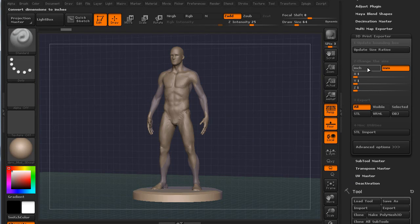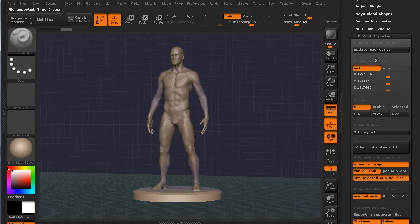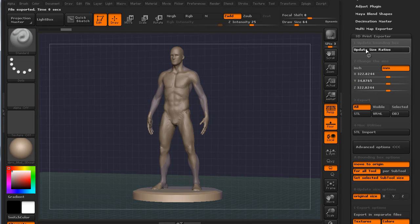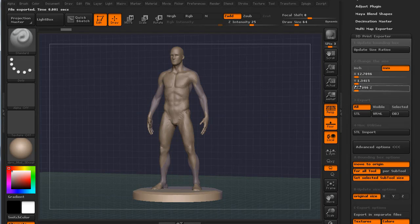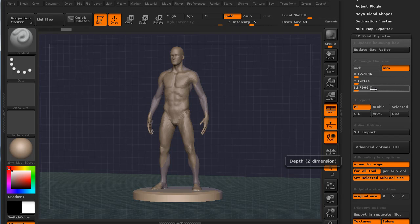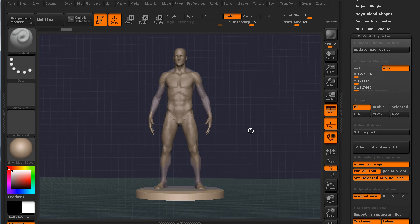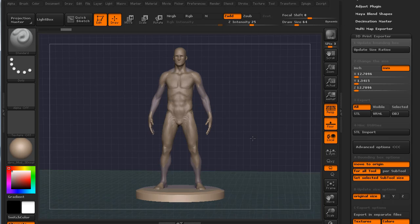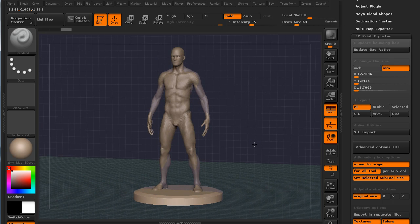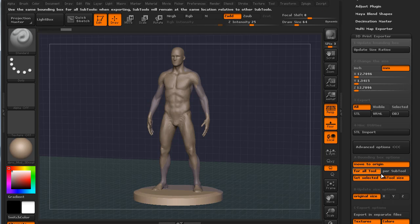So now if I come back to my 3D print exporter and I go to set selected sub tool size, I'll get this base selected. I mean, just to prove this here, I'll update the size ratio on inches, click it over to millimeters and update the size ratios. Here we go. This thing is 12.7 millimeters on X, 1.34 millimeters on Y and 12.7 millimeters on Z. So, I have every faith and confidence now that this figure, when I work on him and I go to output it,